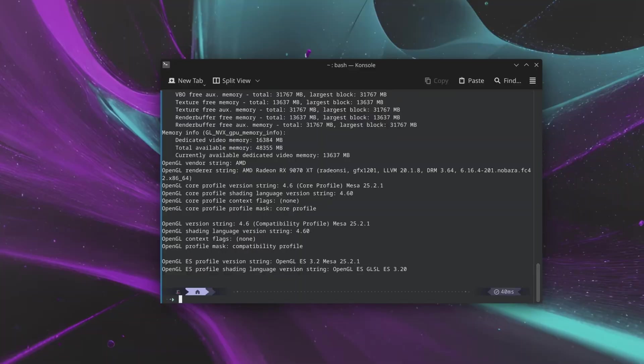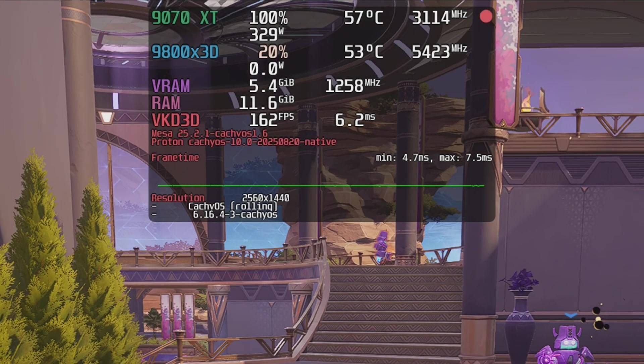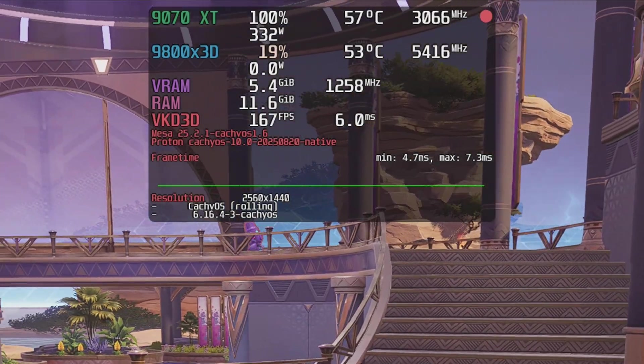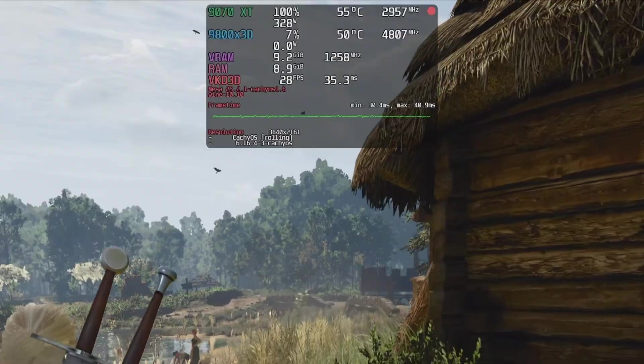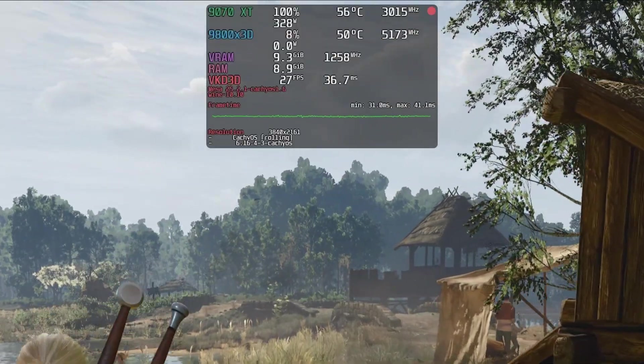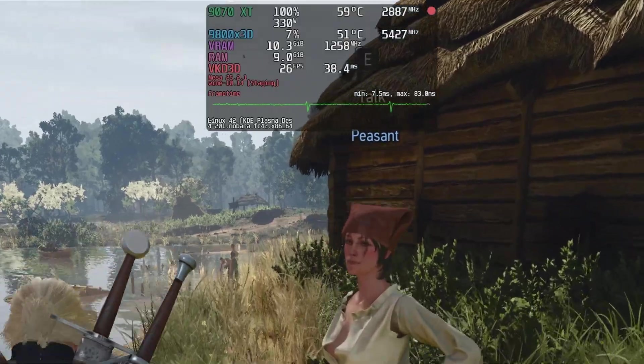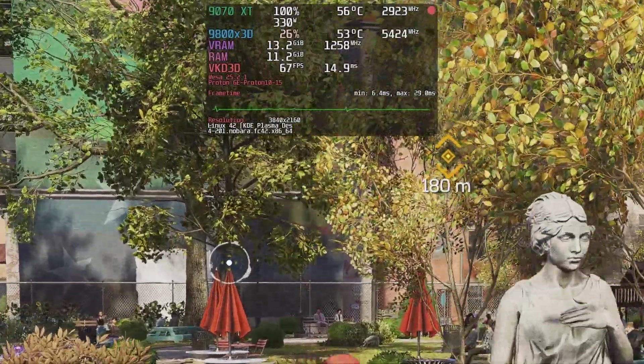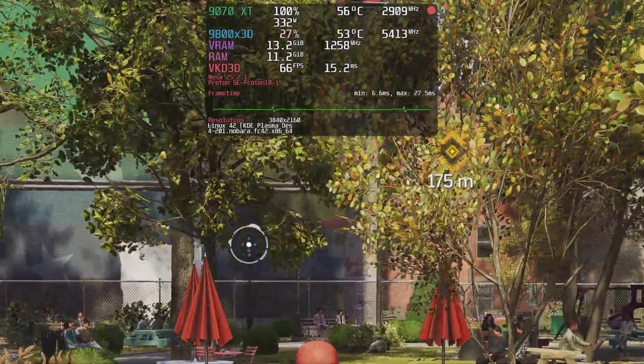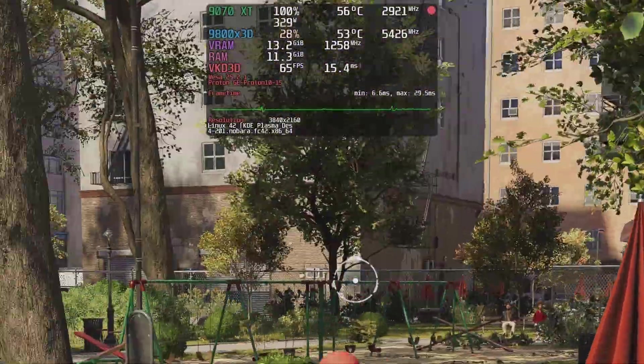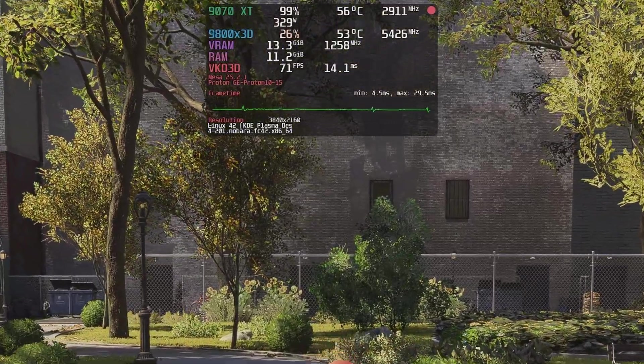Both distros at the time of testing were updated to their latest kernel versions and MESA display drivers. On CacheOS, I used the Proton and Wine versions that come with the distribution's gaming package, while on Nobara, I used Wine and Proton GE, which is maintained by the same person behind the Nobara project, Glorious Eggroll.